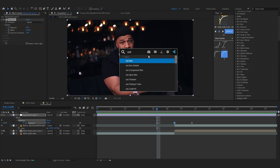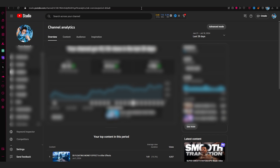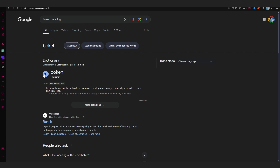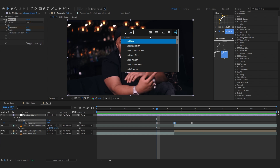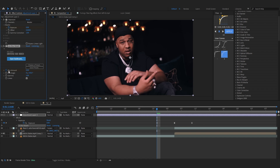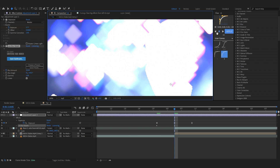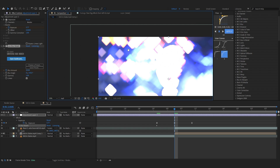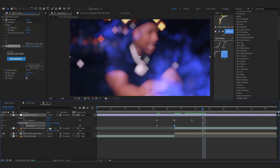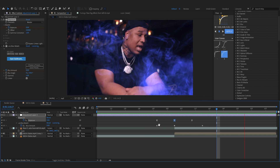You can also mix it up with Uni Box Bokeh. Let's add that and lower down the blur amount, and right as the flash happens bring it up. It creates a triangle-shaped blur which looks really cool. Maybe lower it down to 15, and also lower down the exposure more as it comes in.